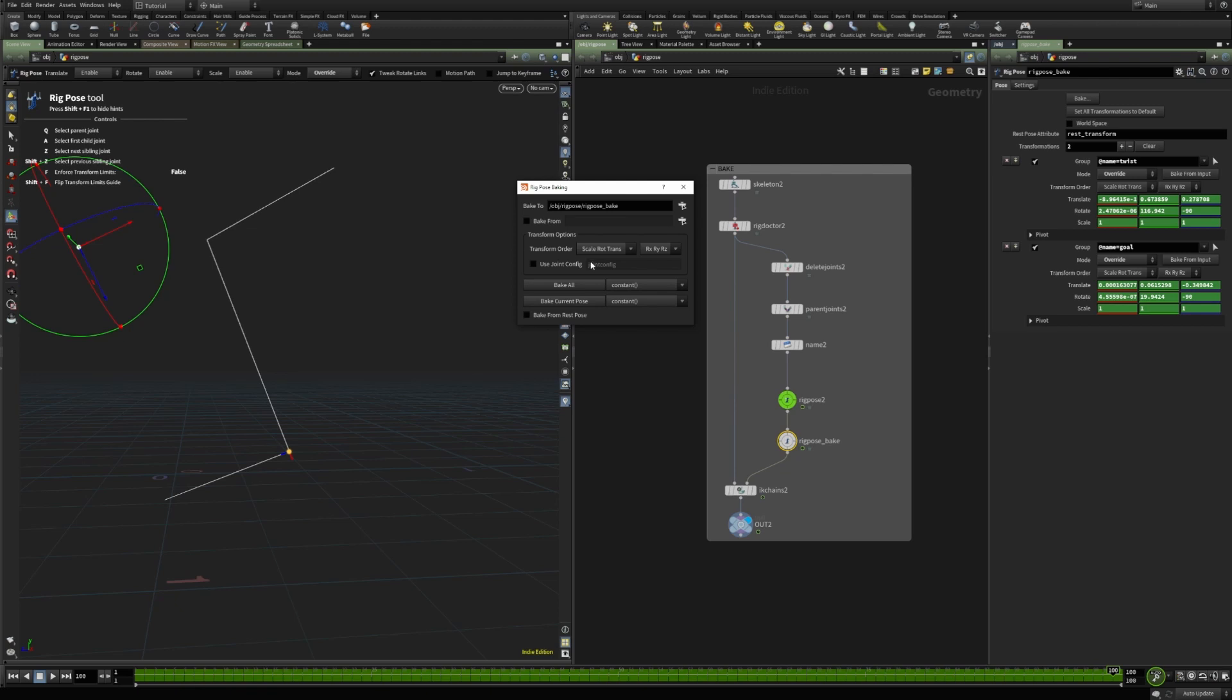And there are other options. For instance, we can just bake the current pose. We have different transform options. And we also have bake from option, which allows to bake from a different node. One thing to keep in mind when using the bake from is that the skeleton topology between that node and the rig pose node should match.